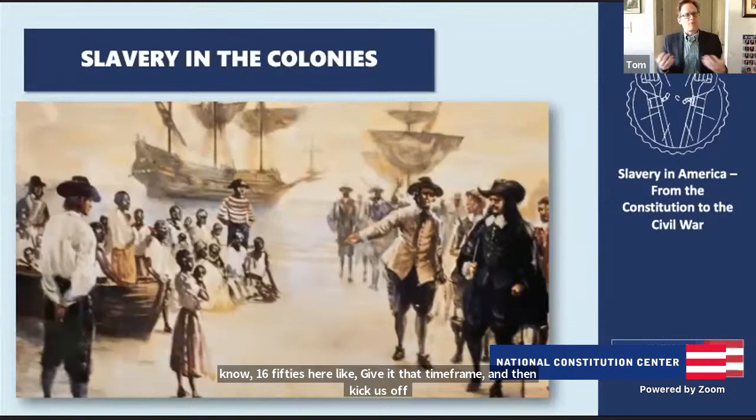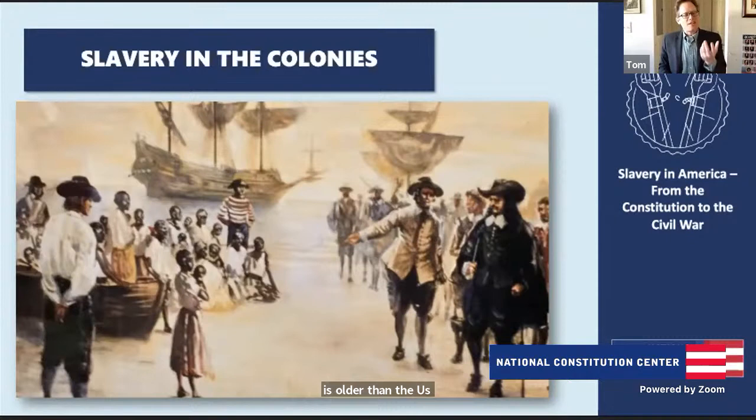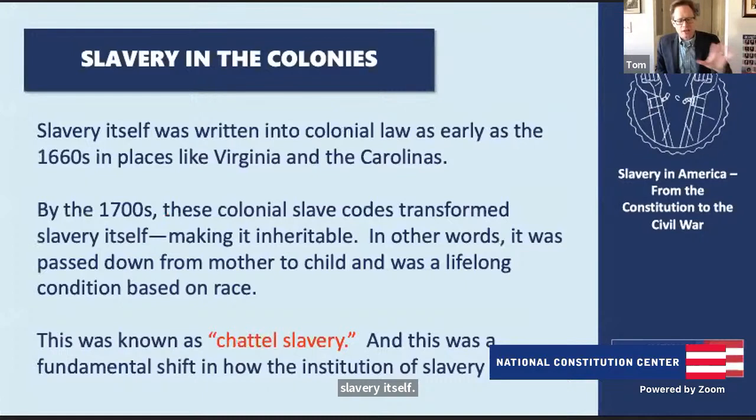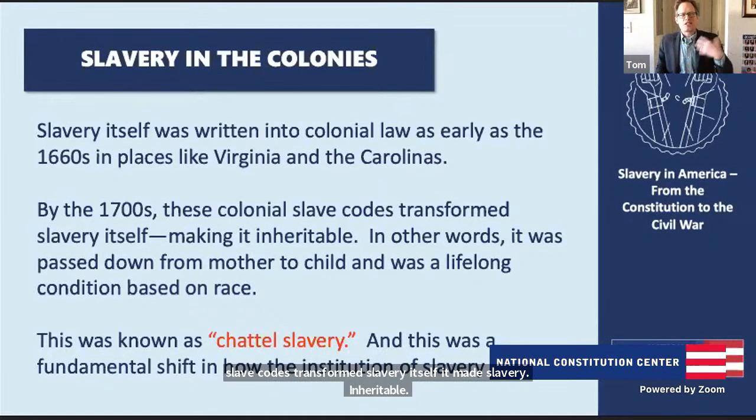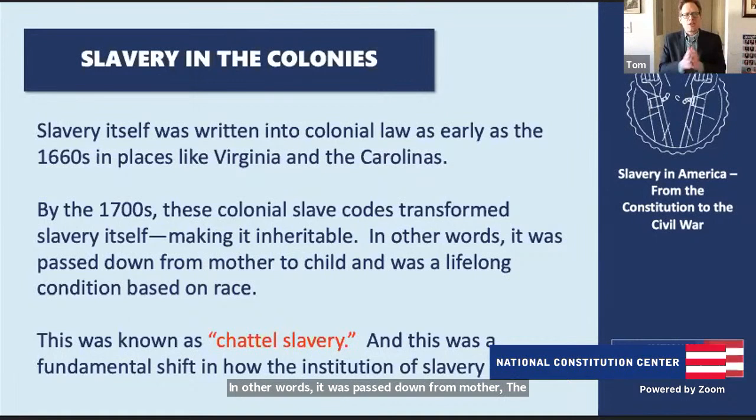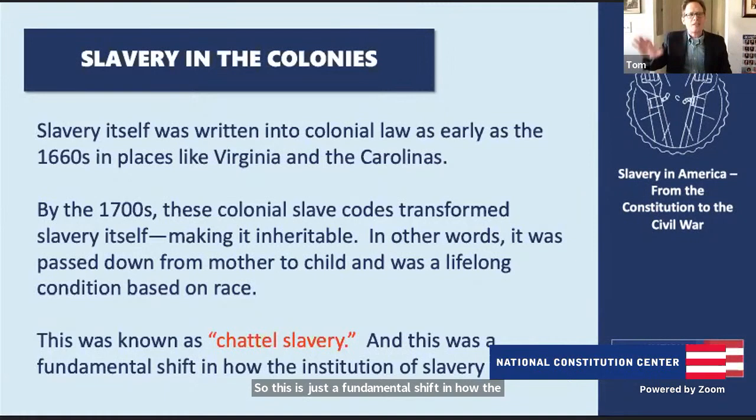This part of the story is a reminder that slavery itself is older than the U.S. Constitution — it's older than America as a nation. Slavery is written into colonial law as early as the 1660s in places like Virginia and the Carolinas. By the 1700s, these colonial slave codes transformed slavery itself, making it inheritable — passed down from mother to child — a lifelong condition based on race. This is known as chattel slavery, and it represents a fundamental shift in how the institution of slavery worked.